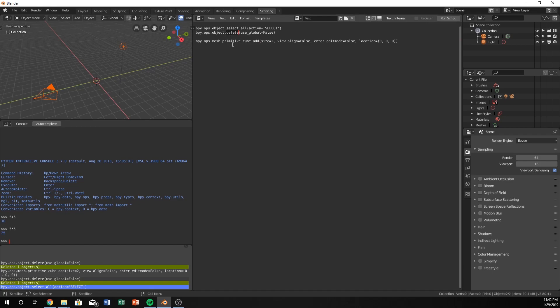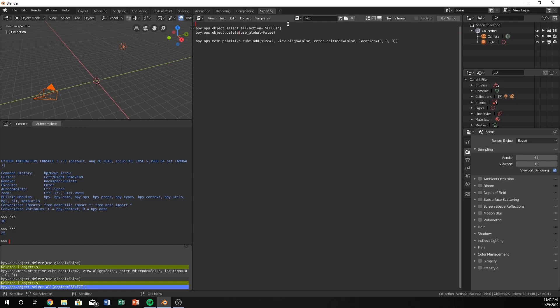So I'm selecting all and deleting them. The consequence of that is we're also going to lose our light and our lamp. But, you know, it's okay. And our next thing is we need to import bpy.